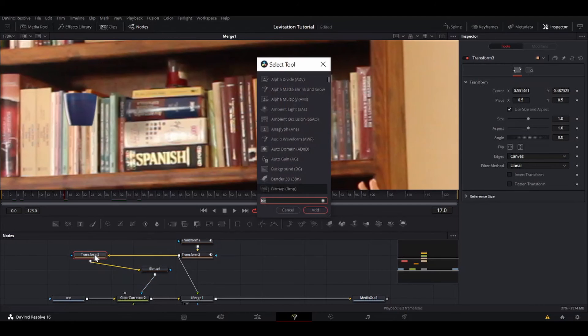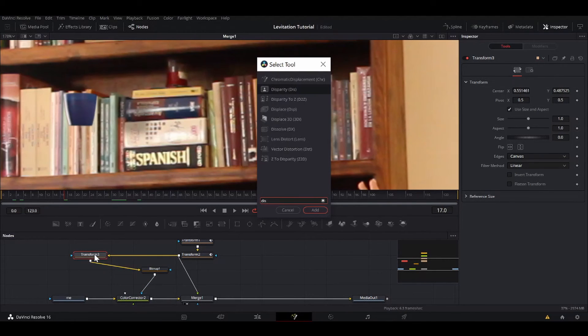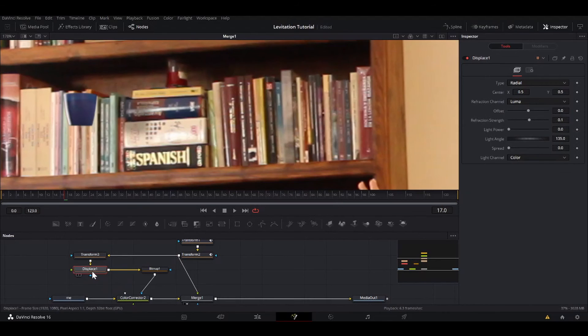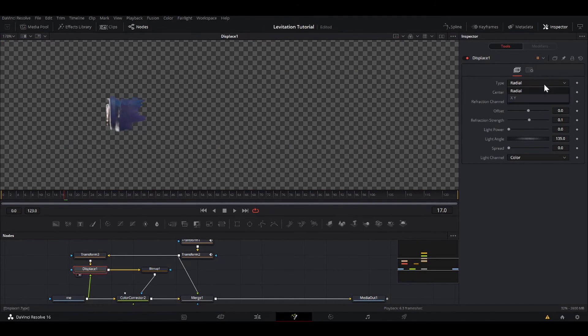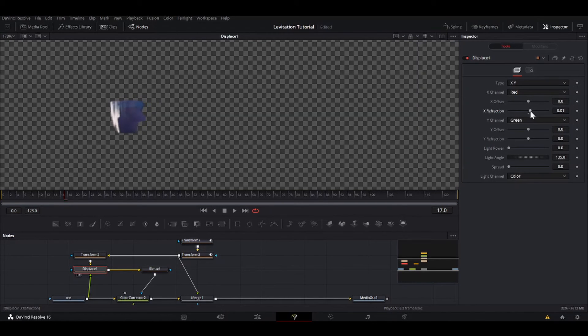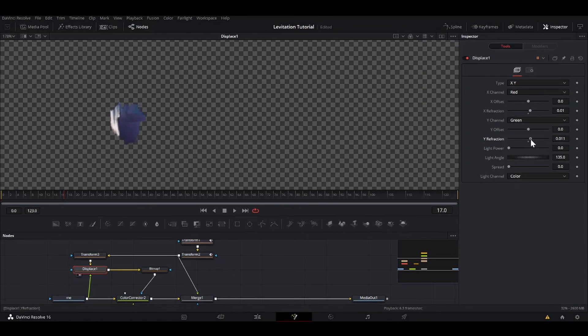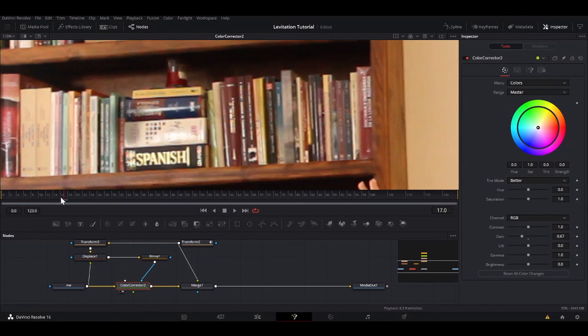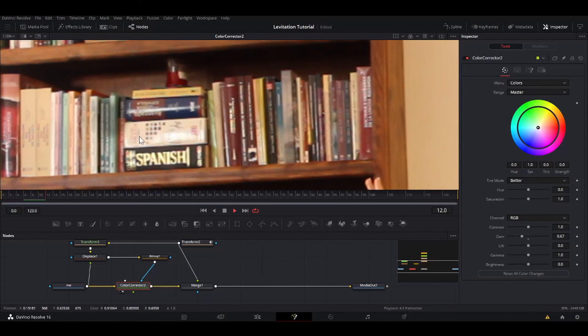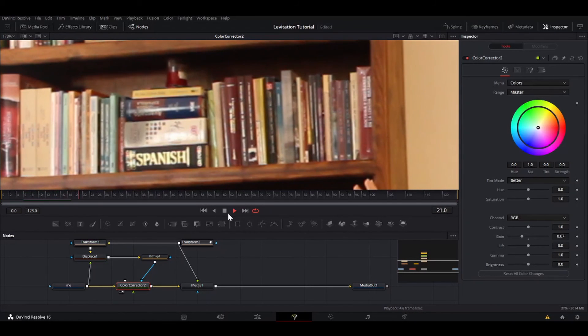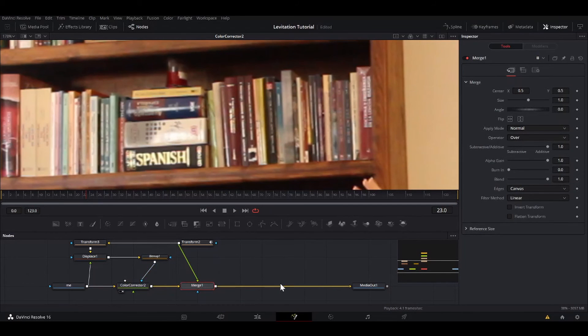Alright, so that looks better. But if this were a real shadow, it would be kind of conforming to these books which are all at different heights. So one way we can kind of cheat to get that is off the transform, we add a displace node, and then use the original footage as what we're going to displace it by. So we can actually bring that to the viewer. I'm going to take the type to X and Y. So I'm going to bring up the X refraction a bit and the Y refraction a little bit. Don't go crazy with it, just a little tiny bit should be enough. So now it should be like conforming to the little nooks and crannies, the books and crannies.